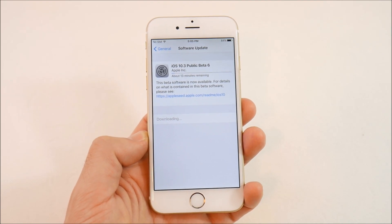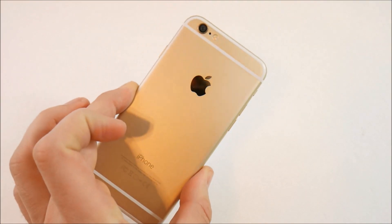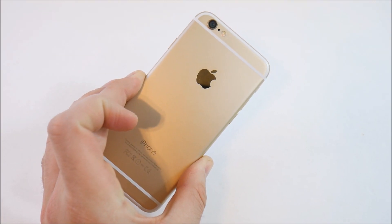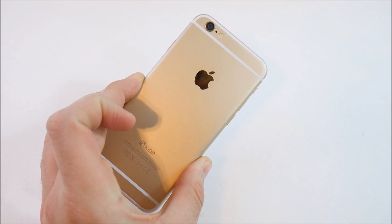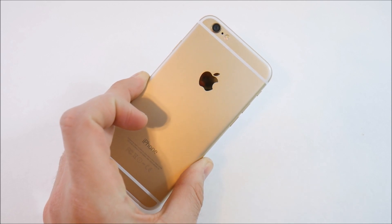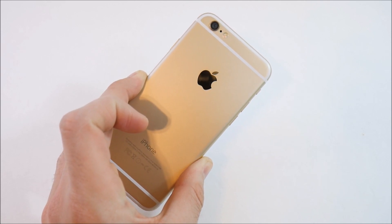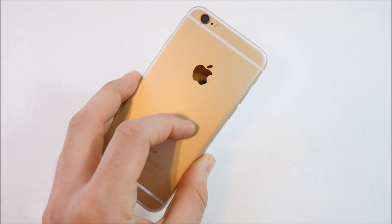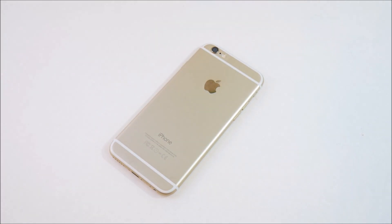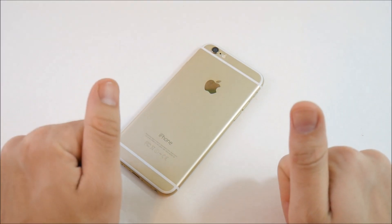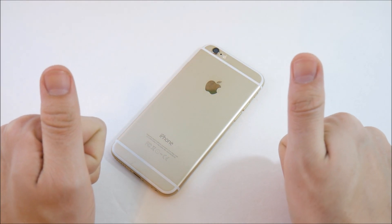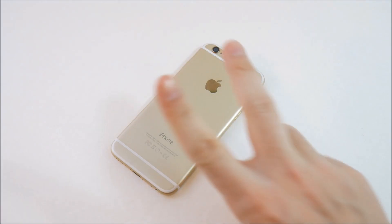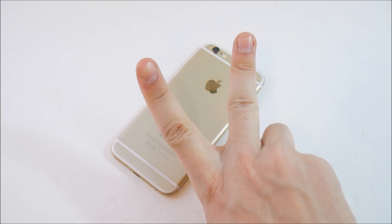That's pretty much going to wrap up this tutorial on how to install iOS 10.3 beta 6 on any iPhone, iPad, or iPod. This is as simple as it gets — you don't even need a PC for this method. Let me know in the comments if you want to see an iPhone 6 iOS 10.3 beta 6 review. This was Nick — hit the like button if you enjoyed this video, and I'll catch you all in the next one.